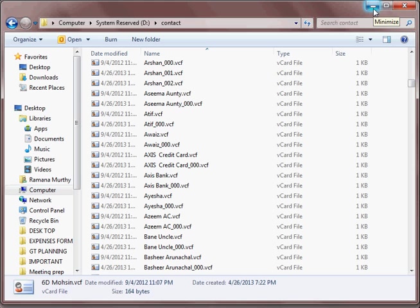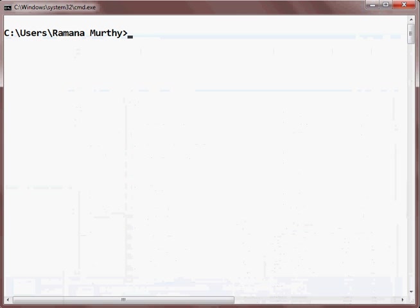So you don't need any software. It's a very easy step. Just go to the command prompt.